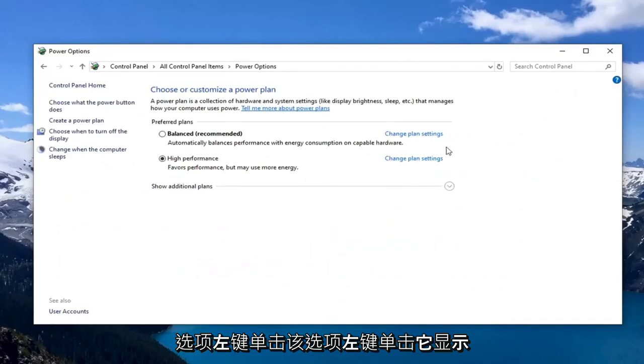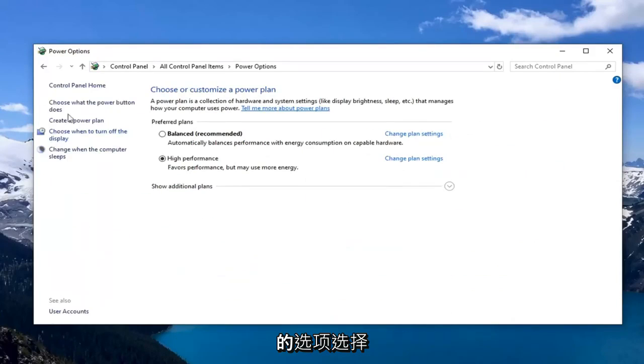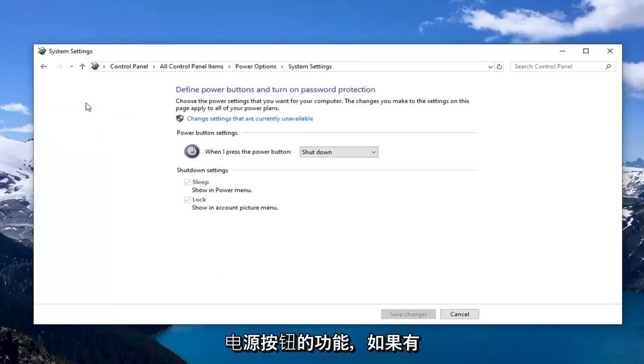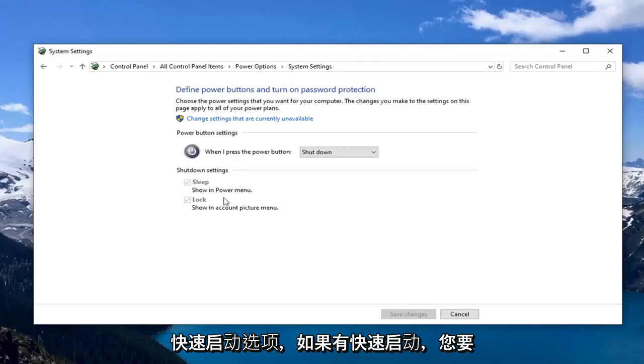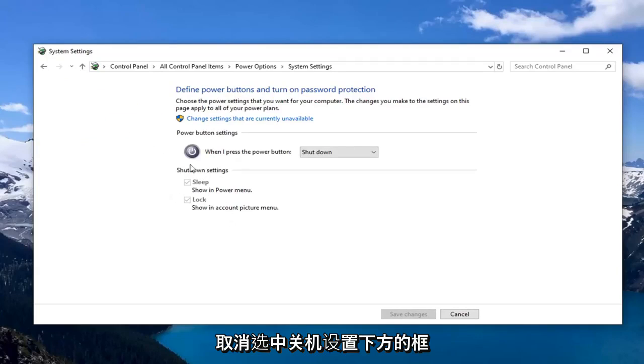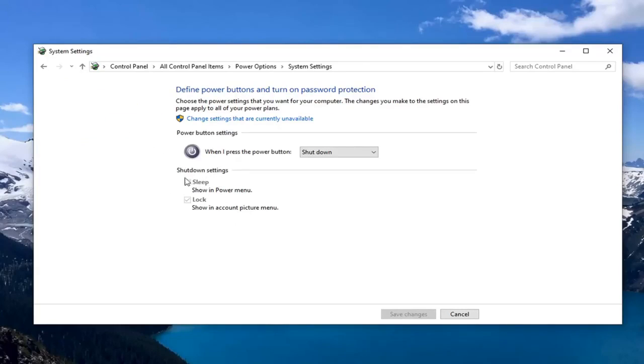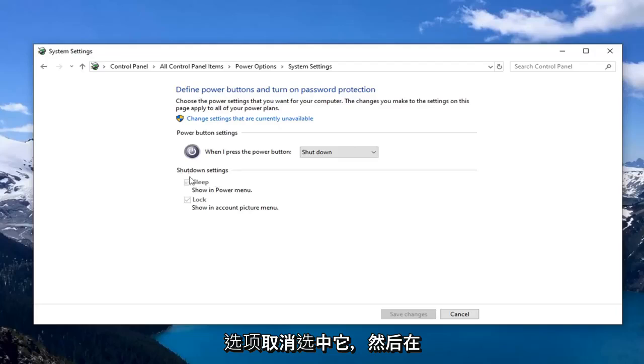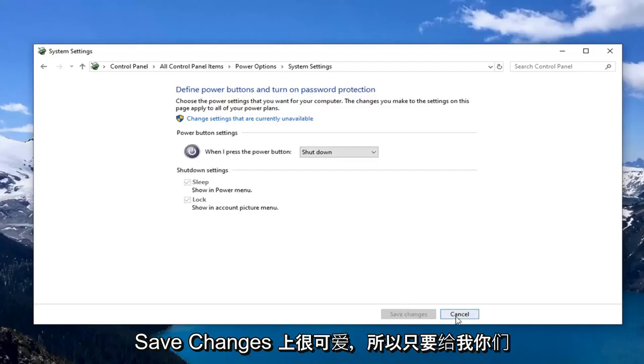Left click on the option where it says choose what the power button does. And if there is an option for fast startup, you want to uncheck the box underneath shutdown settings. If there is a fast startup option, uncheck it and then left click on save changes.